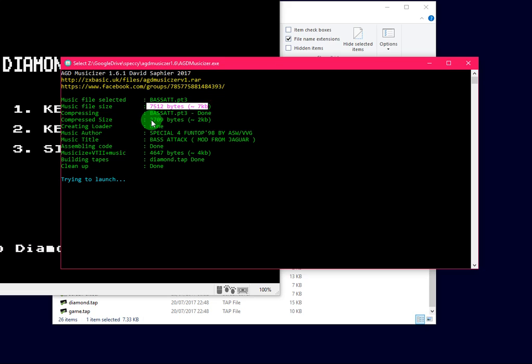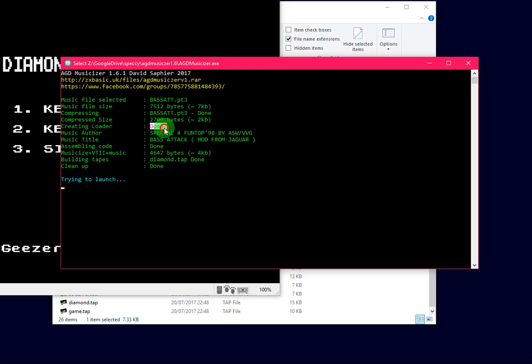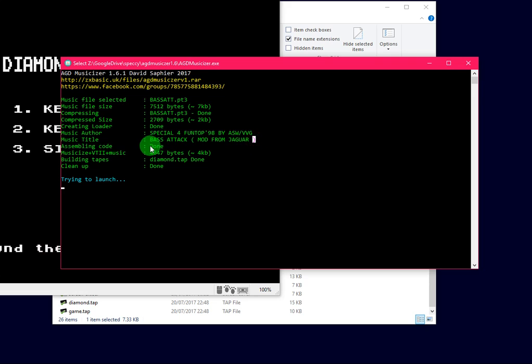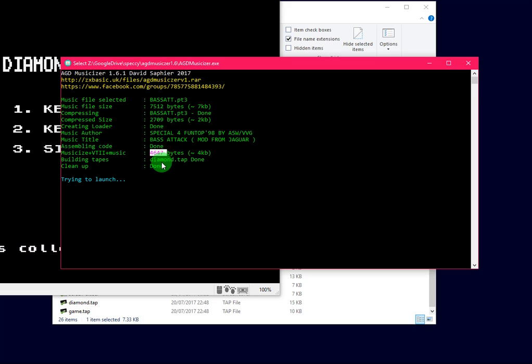It'll compress the file, it'll tell you the compressed size, create a loader, and get the author and the title of the music.